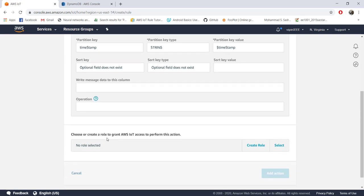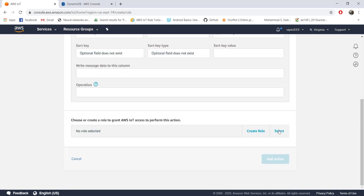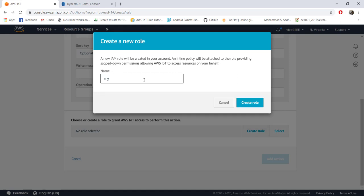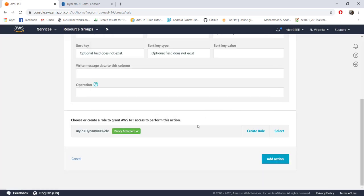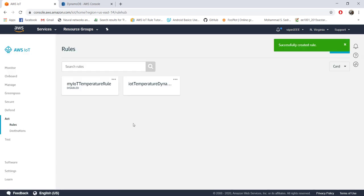You also need an IAM role for managing security. Last time we created one, but let me create a new role called 'my_iot_dynamodb_role'. We'll discuss what this role does when we cover AWS IAM in a later tutorial. Click 'Create role', the policy gets automatically attached, then click 'Create action' and 'Create rule'. You now have two rules — the email rule is disabled and only the new DynamoDB rule is enabled.